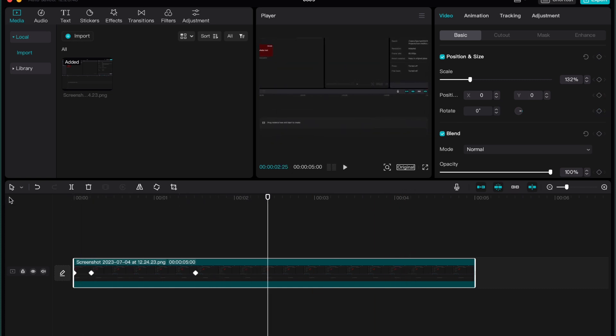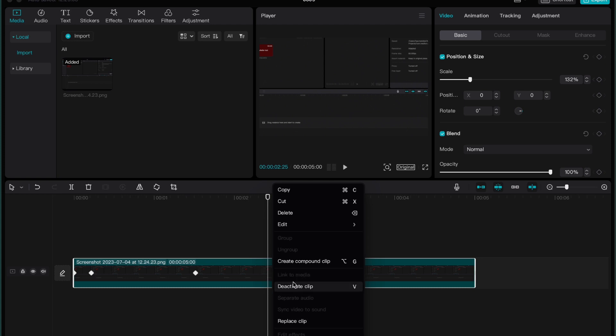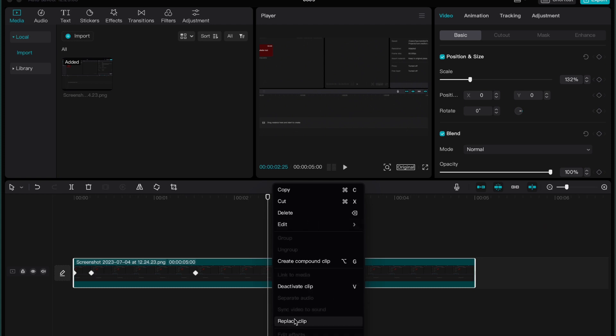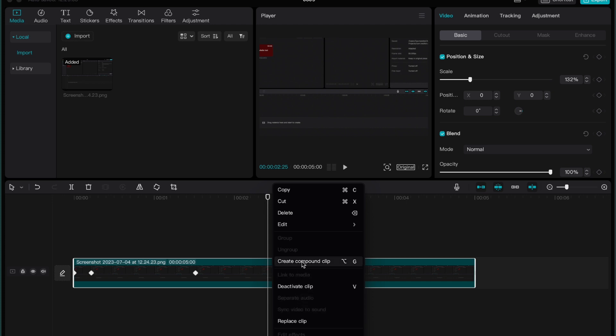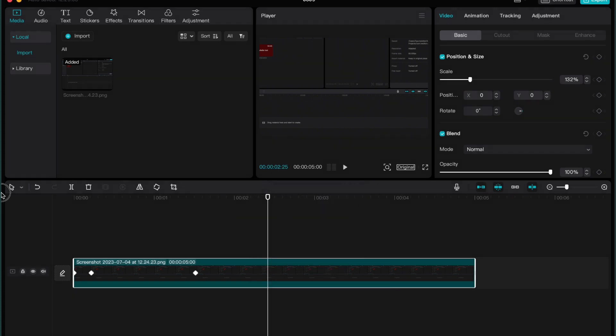But unfortunately, this feature now is not available for users, especially on MacBooks. Maybe for Windows this feature is available. You can try to click with the right mouse button and try to find it somewhere here. But as you can see, for me, there is no option to add graph settings or something like this.